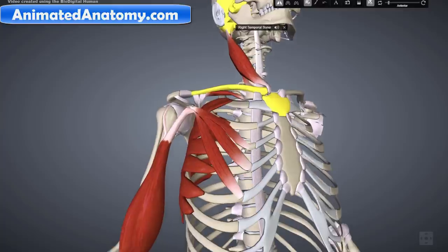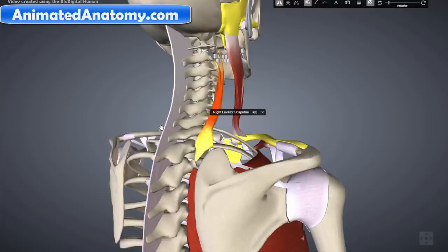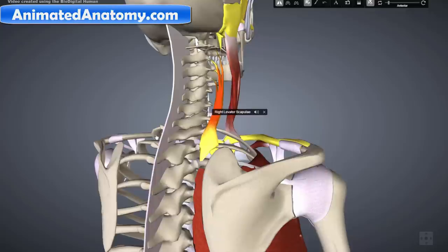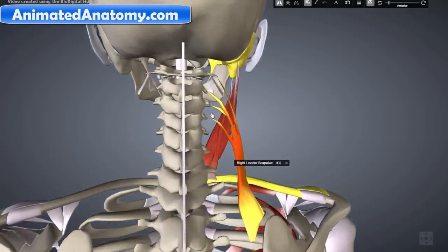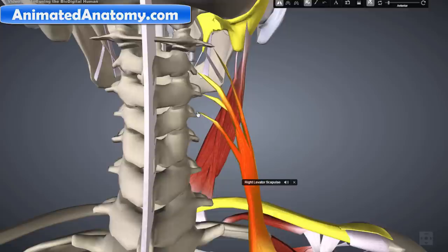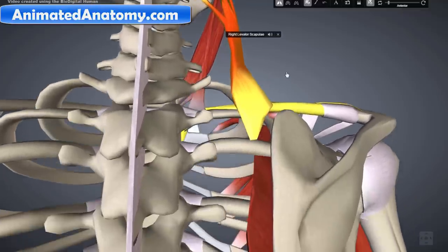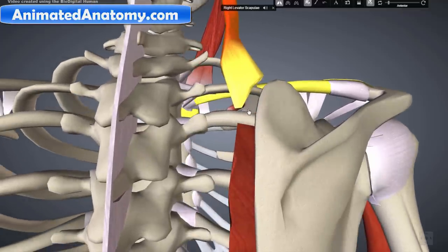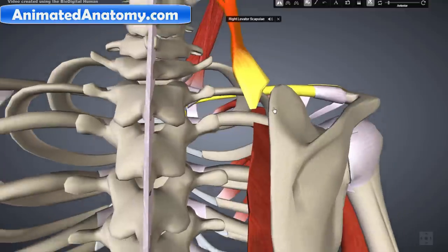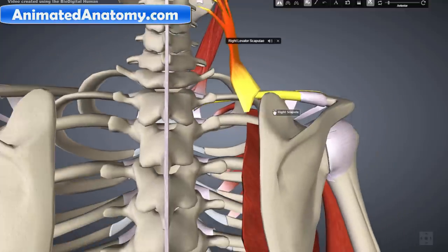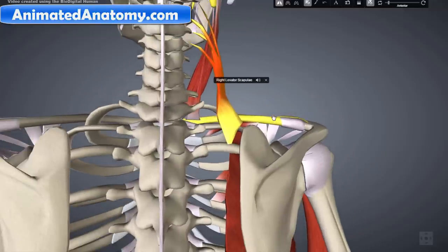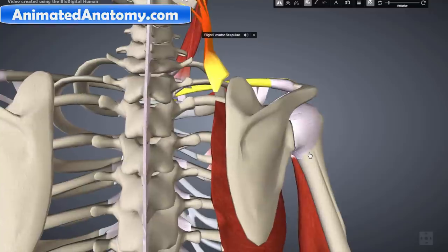The next muscle is the levator scapulae. It arises from the transverse processes of the first four cervical vertebrae — here and here and here. The insertion is the medial border of the scapula right here. Most of its actions are to rotate the scapula downwards and also to elevate the scapula.